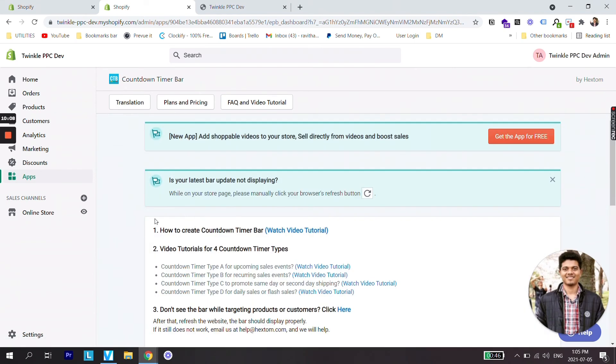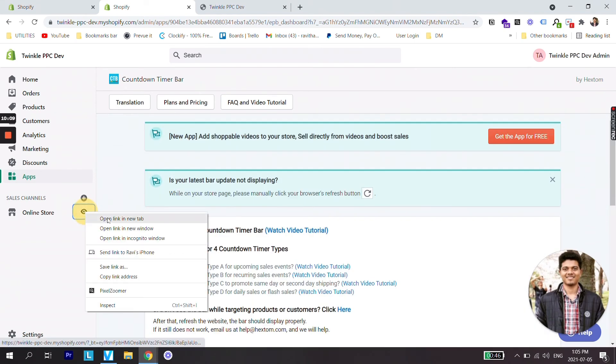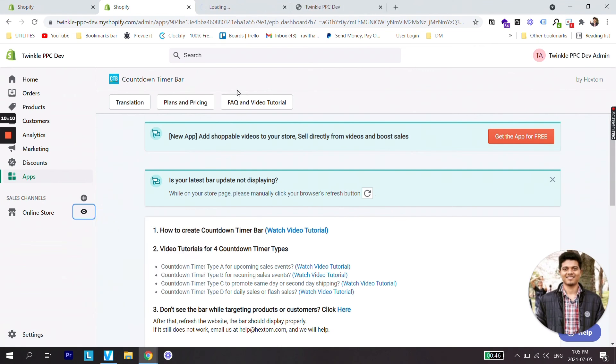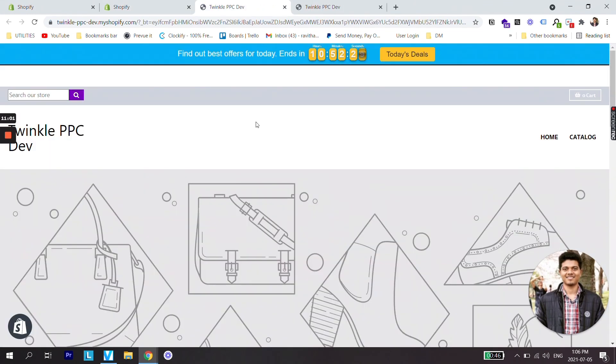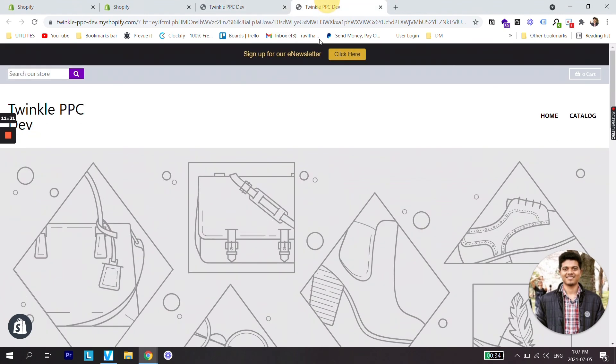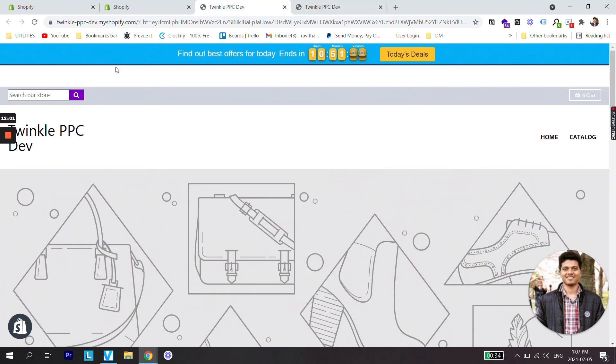So once the bar is saved now let's check how it looks. Guys now you can see a countdown timer on our store and also if you have an announcement bar as we discussed in the earlier stage of this video make sure to turn that off so that this kind of small line doesn't show on your store.